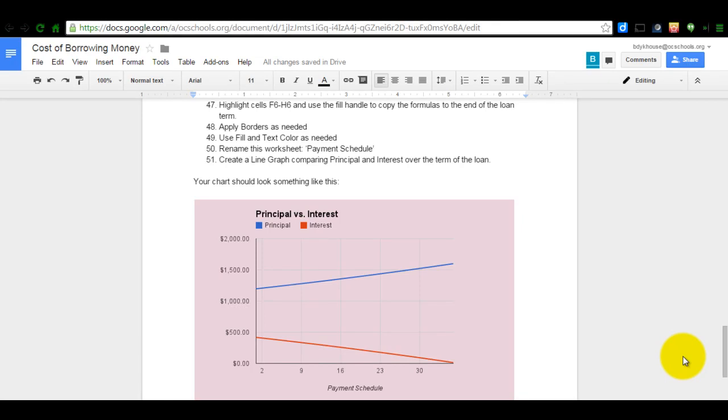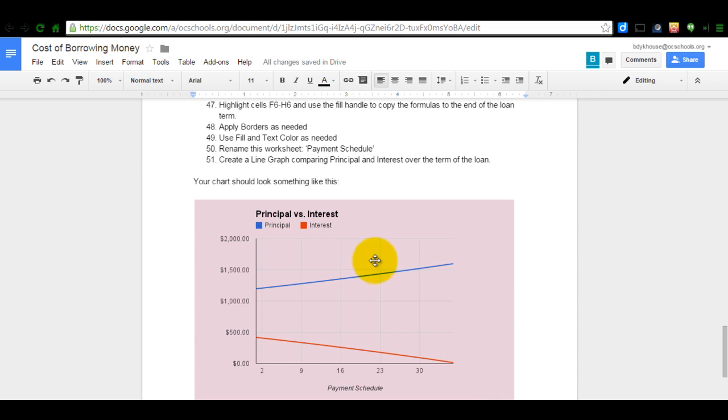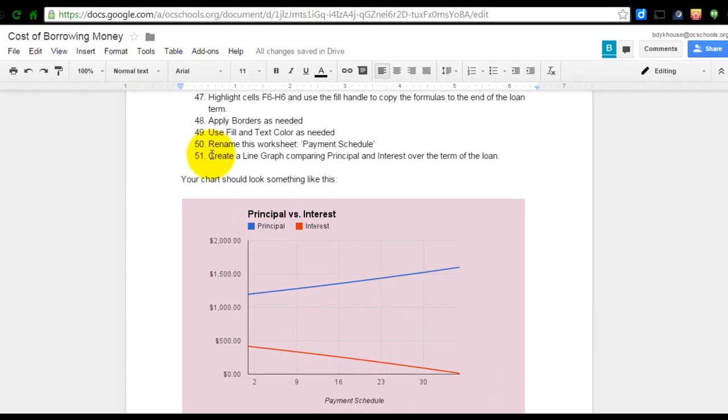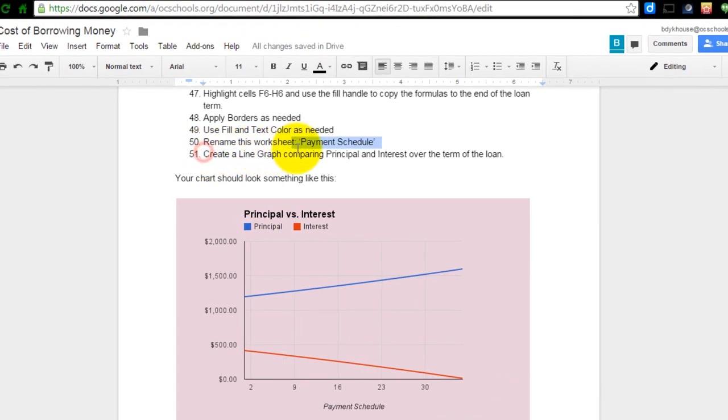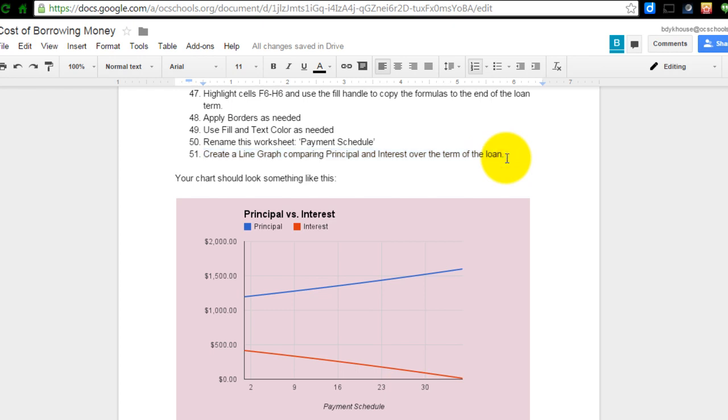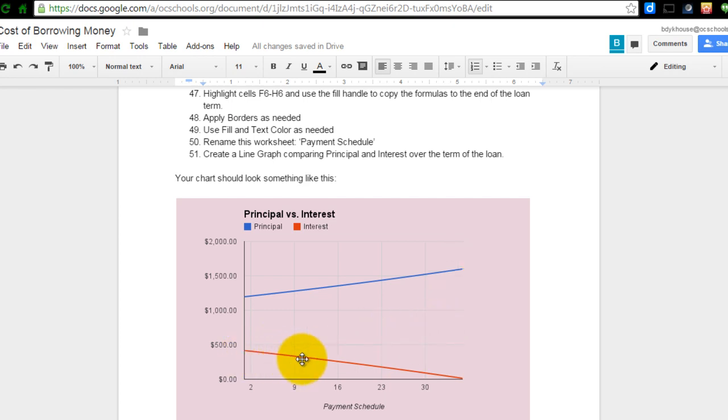As you've come to the end of this cost of borrowing money assignment, once again I have asked you to create a chart. And that chart, when you're finished, should look something like this, where you are creating a line graph comparing principal and interest over the term of the loan. So as you'll notice, we've got our principal, which you learned is the amount you're paying towards the $50,000, and then interest is what the bank charges you to borrow that money.